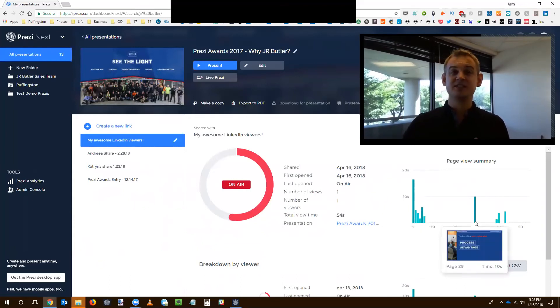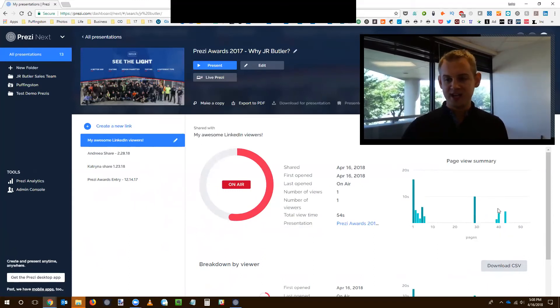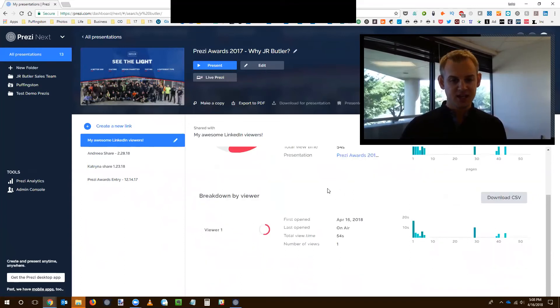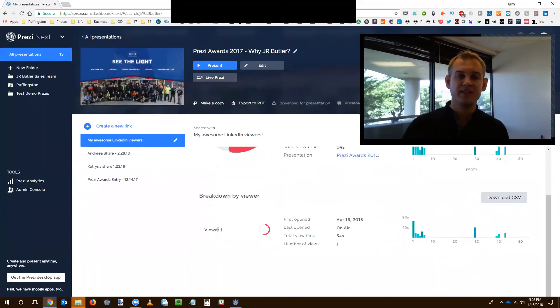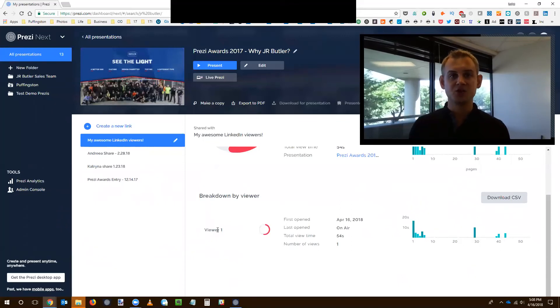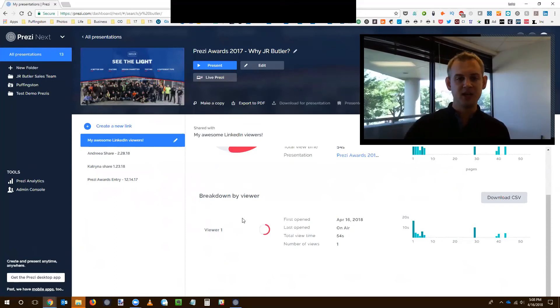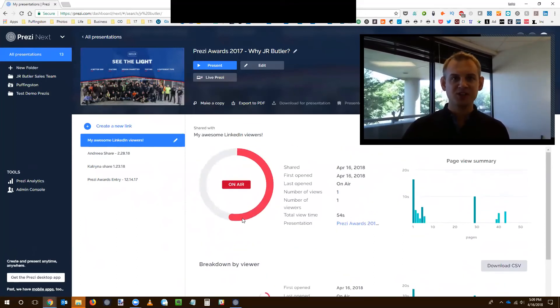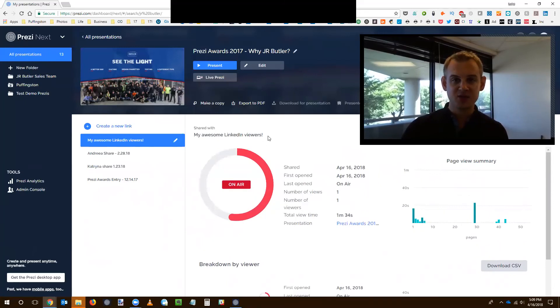So obviously, this can really inform you as a salesperson, as a marketer, really as anyone who's ever sharing presentation content. And this viewer one area here, that would be if I did require name and email address, that's where that information would show up as well. And if additional viewers came in, they would just be tracked here on that dashboard. So really powerful information, as you can imagine.